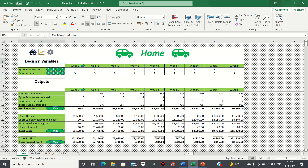Moreover, it makes the navigation bar easier to use, as the user knows that in each sheet the navigation bar is found in the same position. What we want to do in this video is create a set of macros which will automatically bring the user to the homepage when they click the home icon, the analysis sheet when they click the chart icon, and the settings sheet when they click the settings icon.